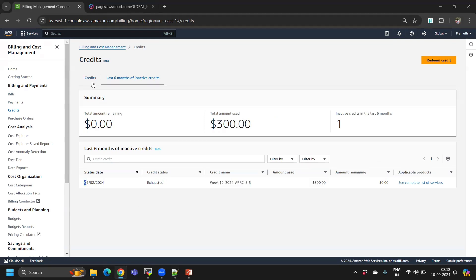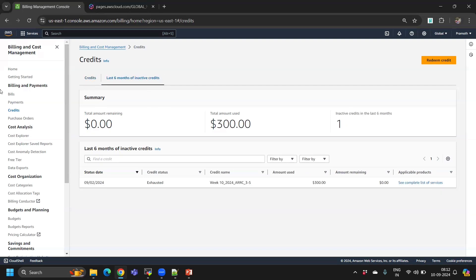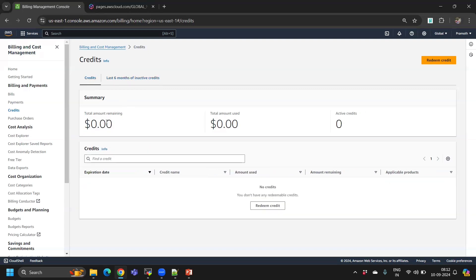If they approve, you will get an email. You can check in billing, under account billing and cost management. In credits, they will add the 300 dollars. Per account, they will give only one time.